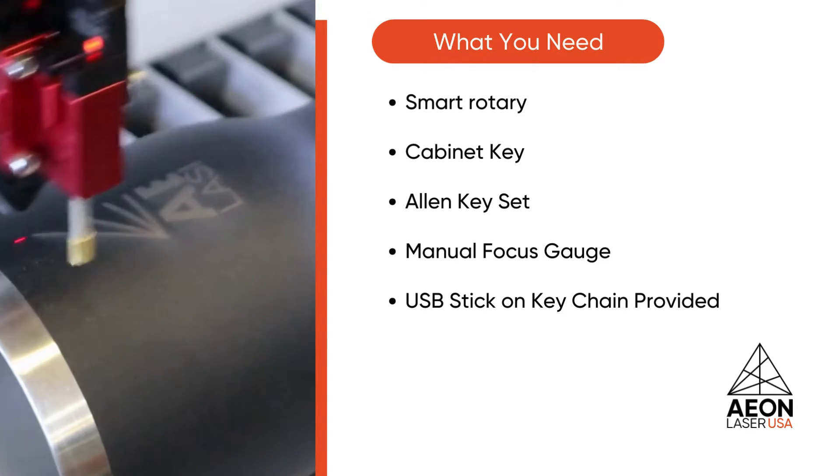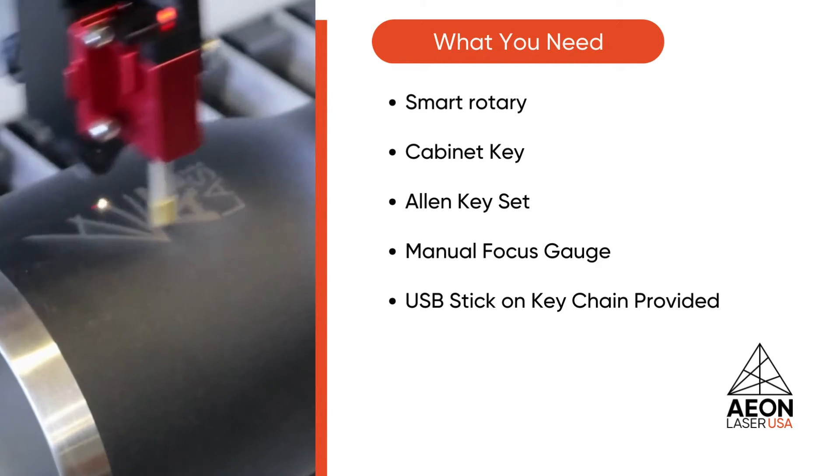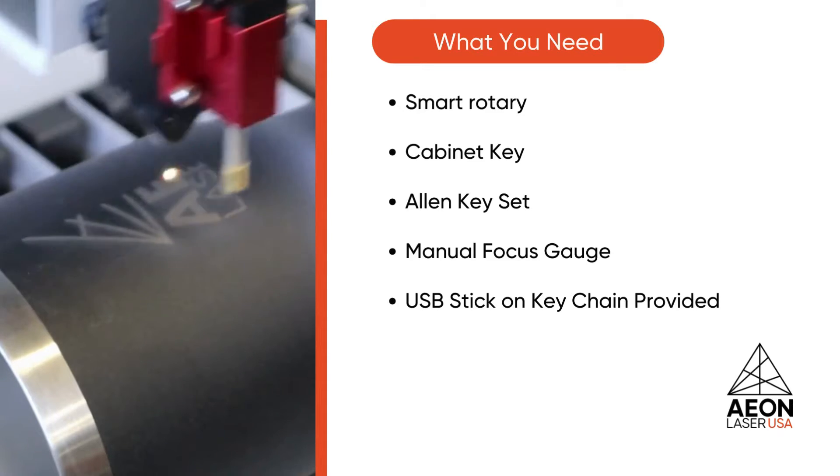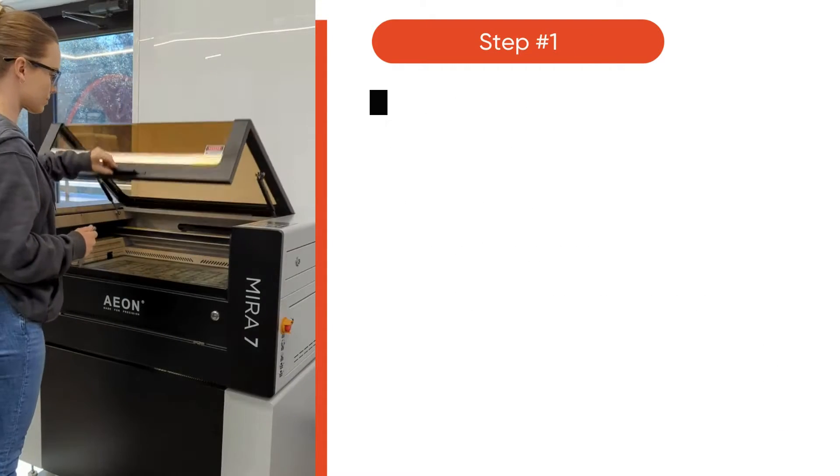You will need a smart rotary, cabinet key, Allen key set, manual focus gauge, and the USB stick on your keychain provided to begin.